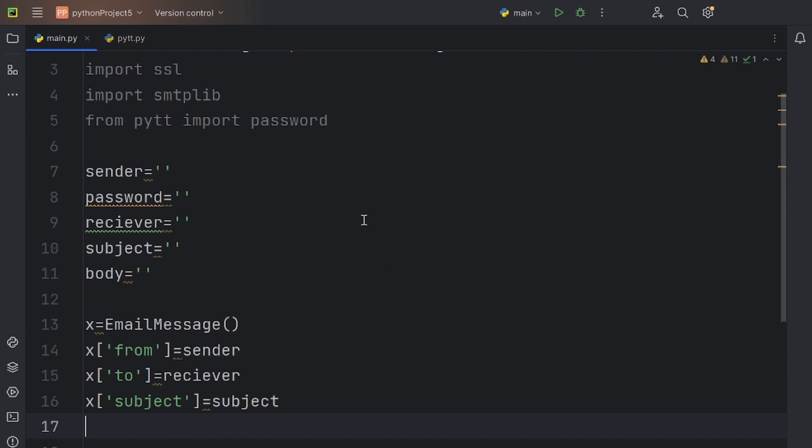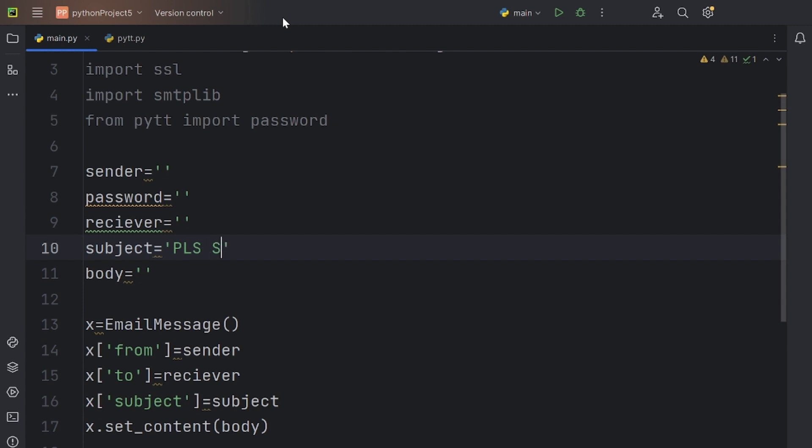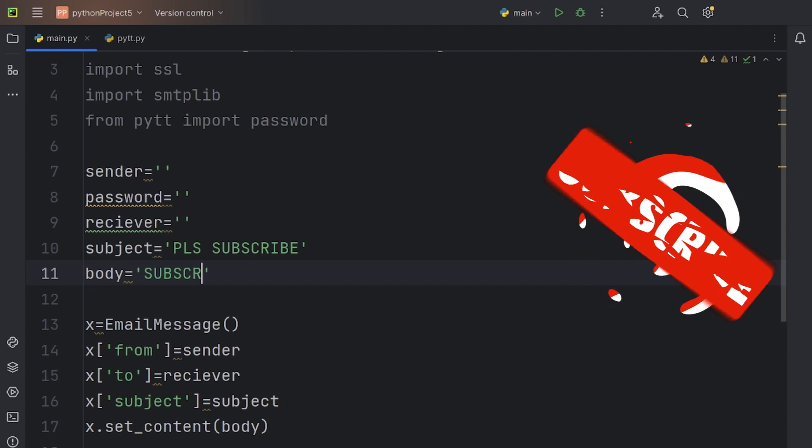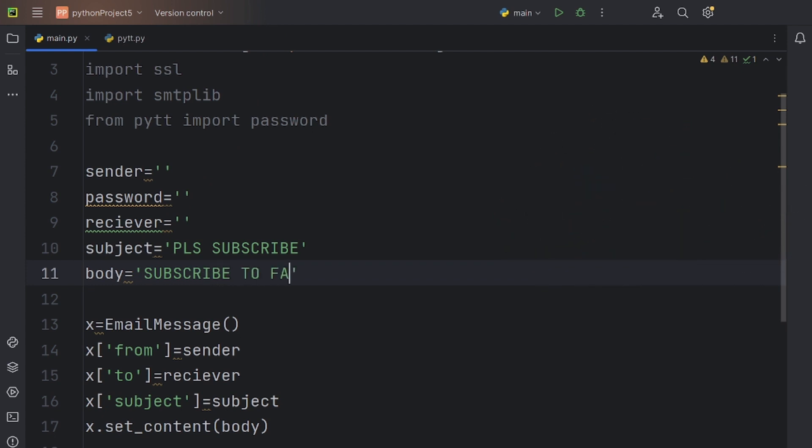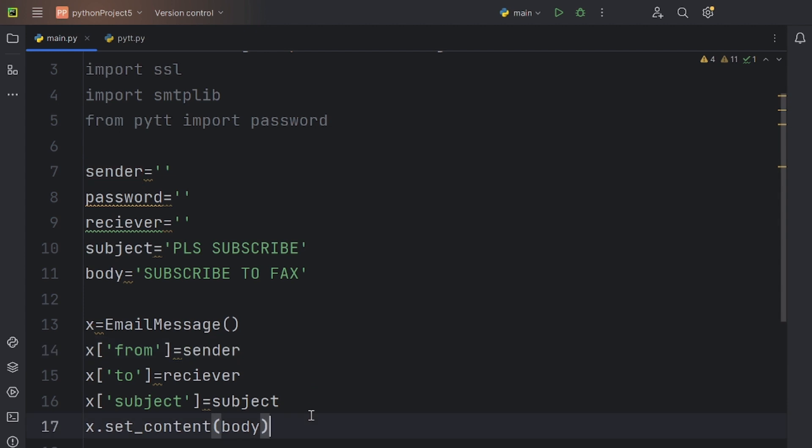Now, let's assign it the body using the .setContent function. It's time for us to fill in the subject and body details. To do this, simply enter it in the variables that you had created for these. Let's just say subscribe to facts in the body, and if you didn't do that yet, please smash the red subscribe button below to show us support.